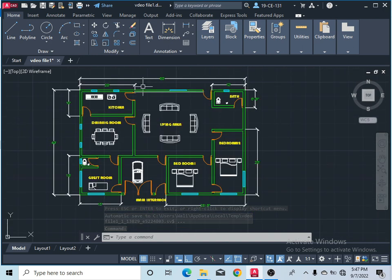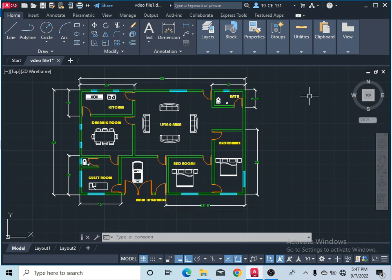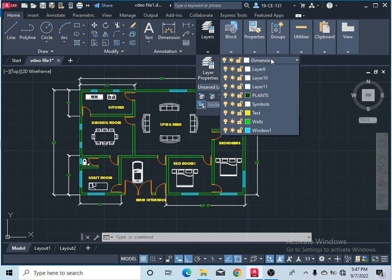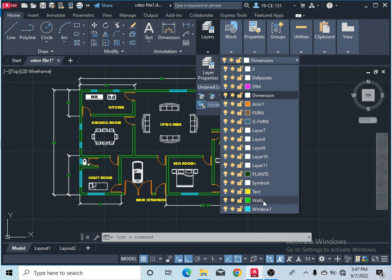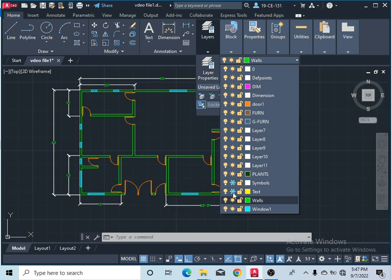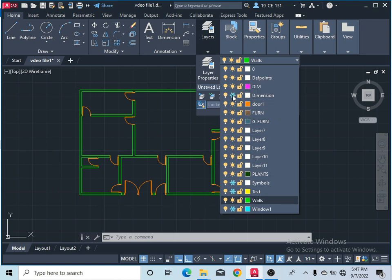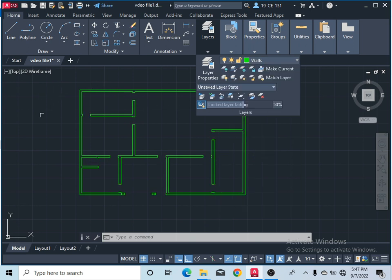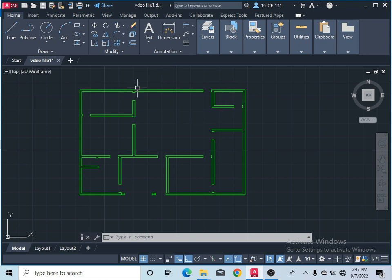Now I would like to make the 3D of the walls, so I must turn off or make invisible all the other layers. Simply come here to the layers and click. You must be in the wall layer first, then make invisible all the other extra layers. Click on symbols, text, windows, dimensions, and doors. Now you can see all the other parts are invisible and only the walls are visible.